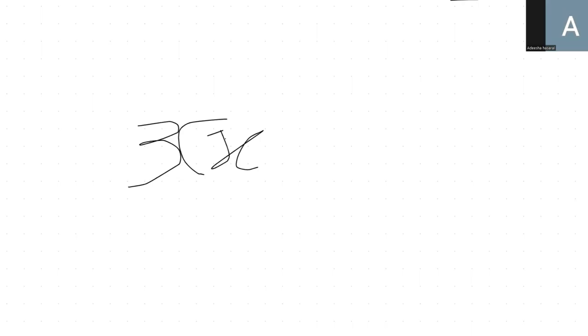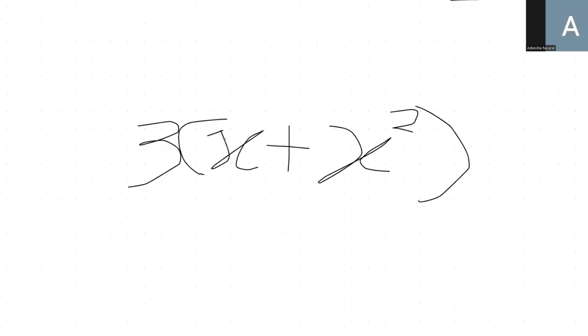But I'll show you something. When we say 3 bracket x plus x squared, what they actually mean is that bracket is a way of showing times. So 3 times x plus 3 times x squared. You have to times it separately. So it becomes 3x plus 3x squared.